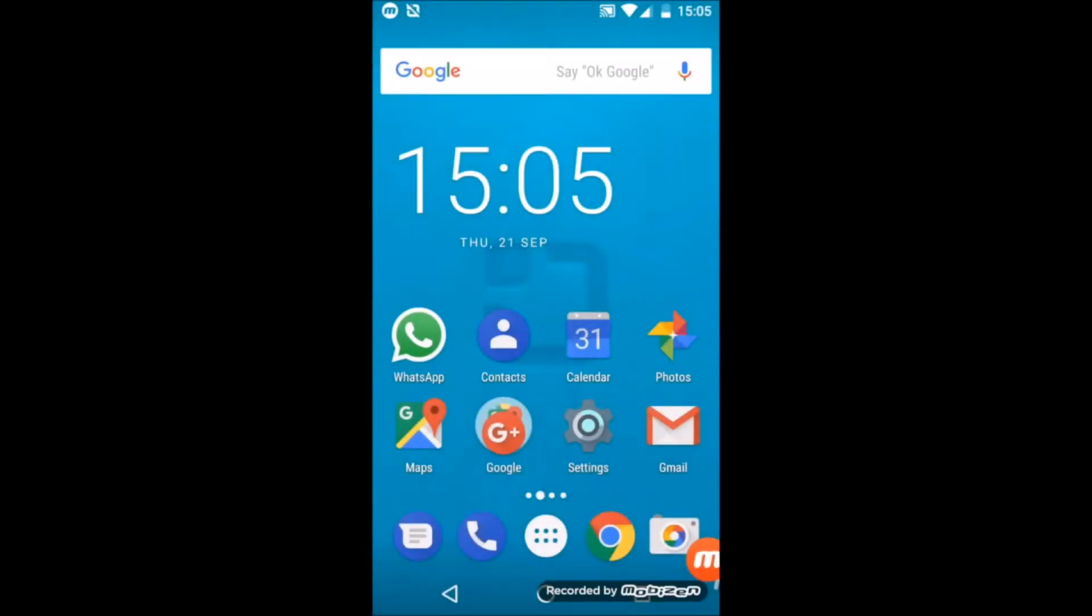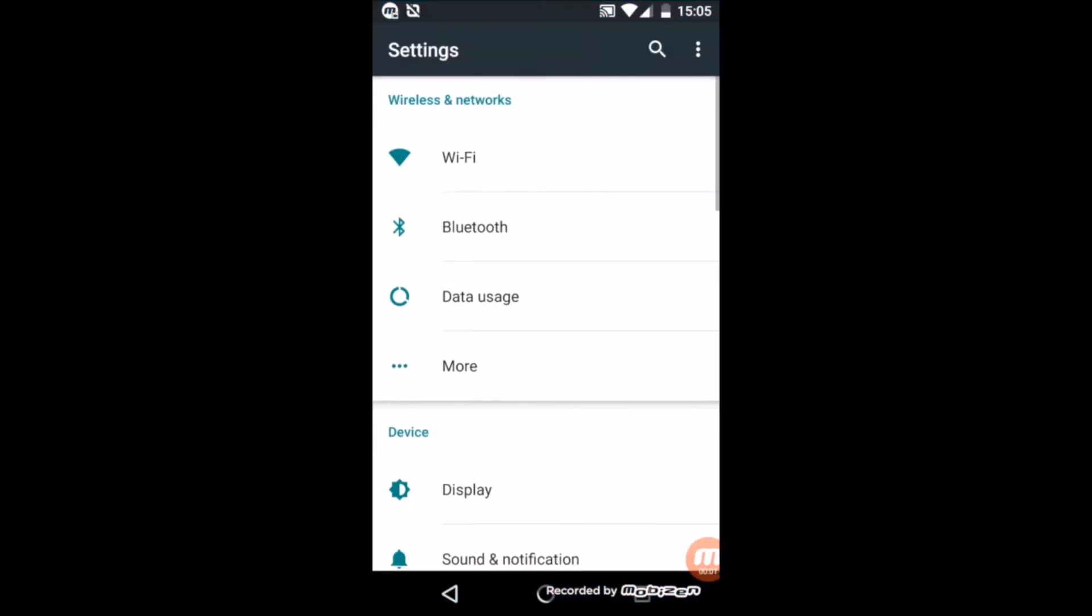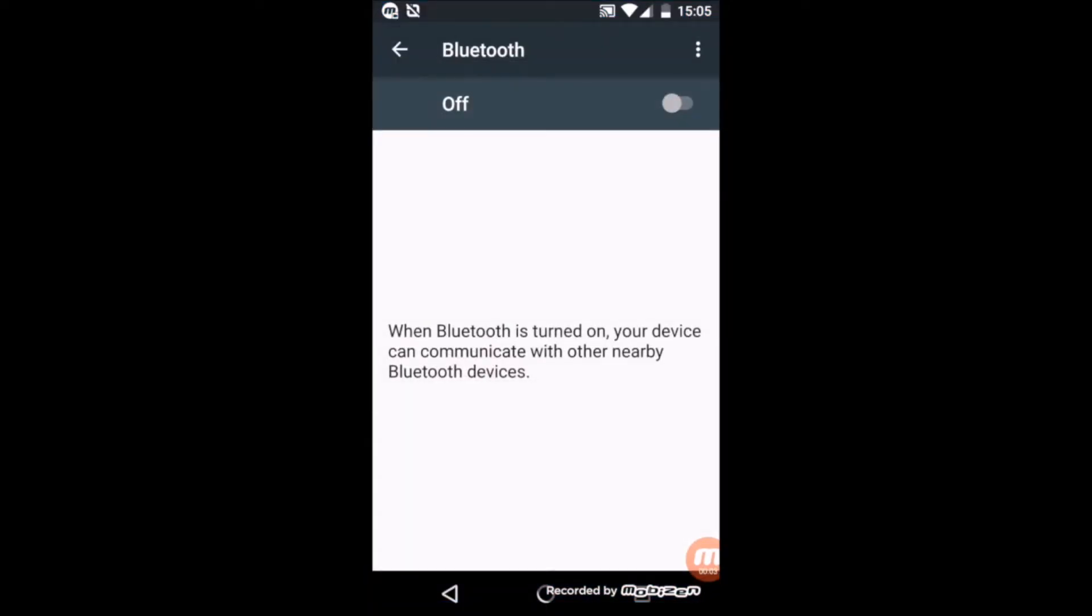To set up Tekla-E with your Android device, first you need to pair your device with the Tekla-E via Bluetooth. Go to Settings, Bluetooth, and turn Bluetooth on.